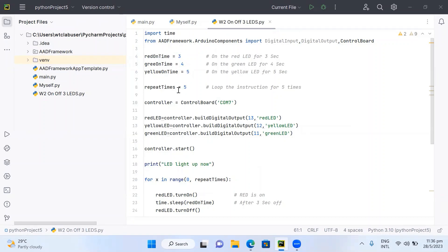The repeat time is set to 5, meaning the instructions will loop 5 times. The controller is set to COM7. Pin 13 is configured as output and assigned to the red LED; pin 12 is configured as output for the yellow LED; and pin 11 is configured as output for the green LED. Then the controller starts and warns that the LEDs are about to light up.